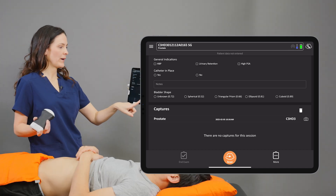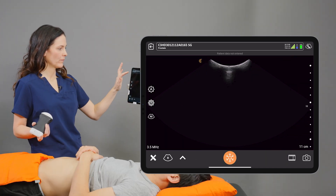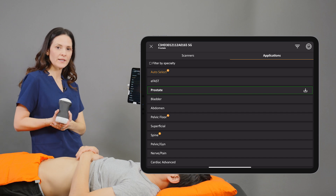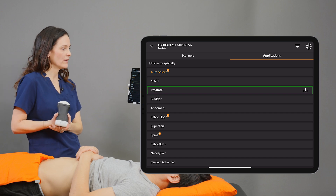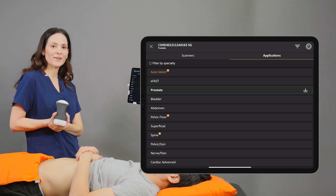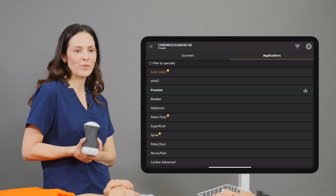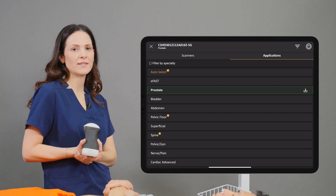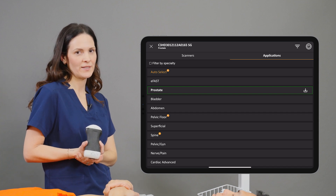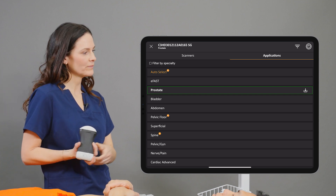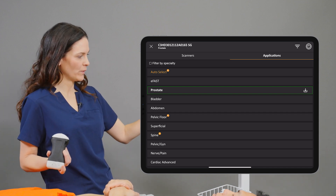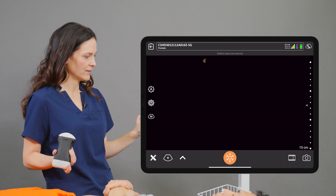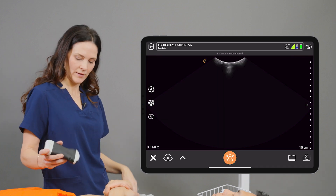I'll tap the scan button and I've selected the C3 scanner for today's scan, but just take note that the Prostate AI is also available with the EC7 endocavity scanner. Under the applications tab I'm going to select the Prostate preset and we'll begin our scan.